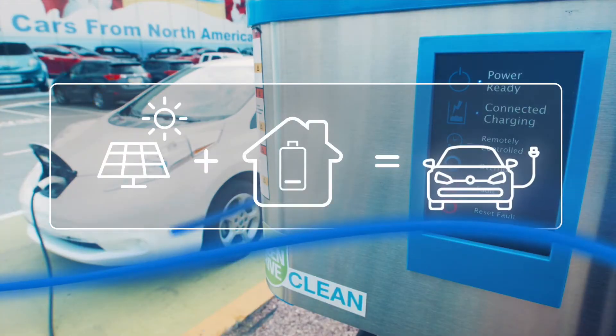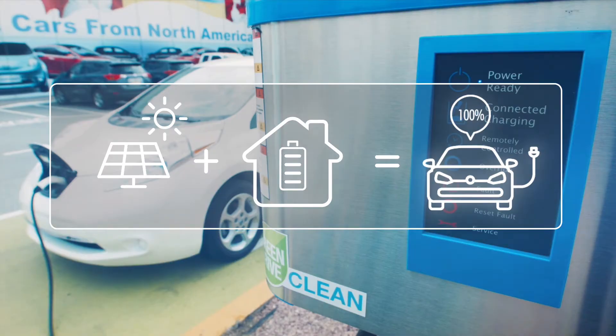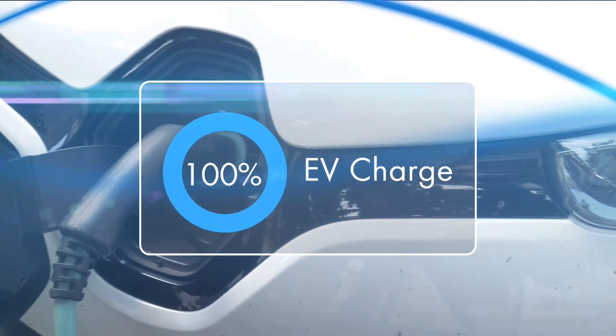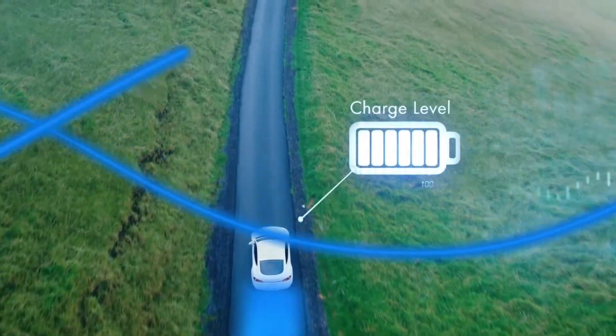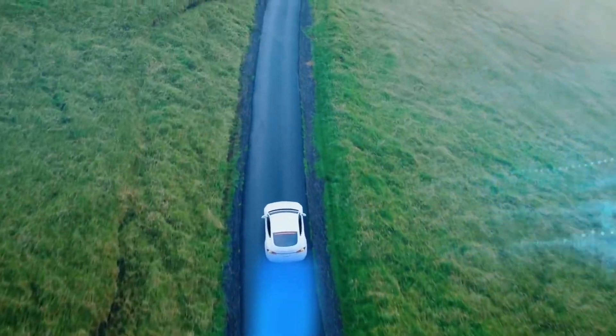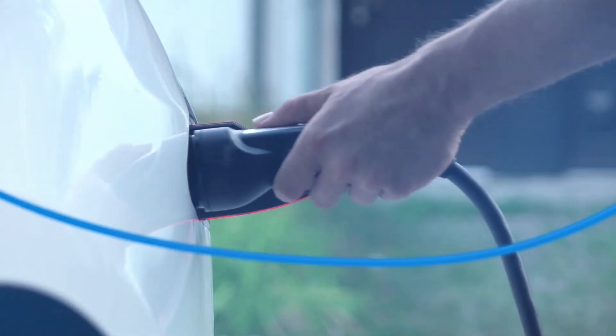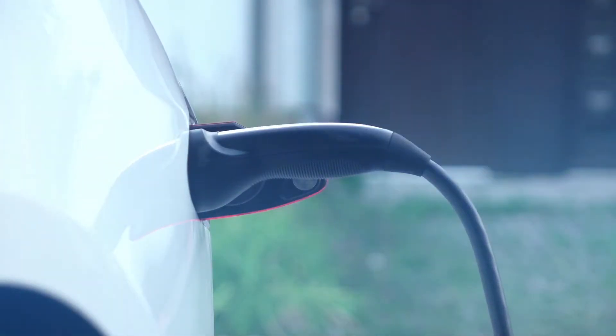NXOS optimizes vehicle charging from your home or business energy system and feeds power back into your system at the end of the day.